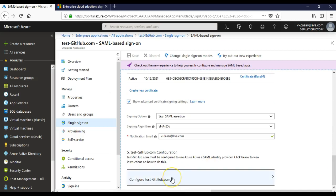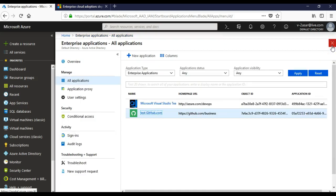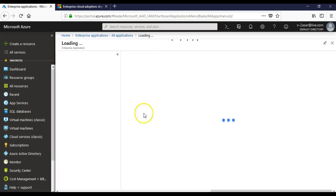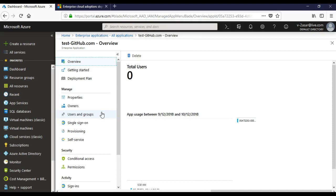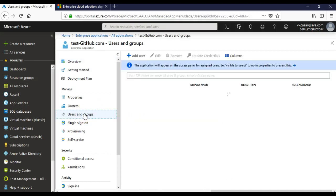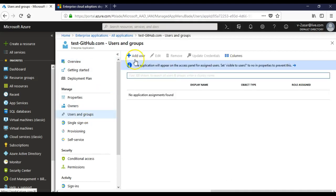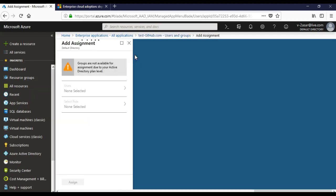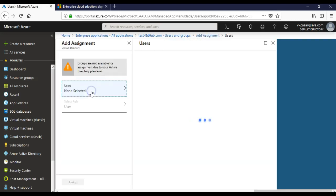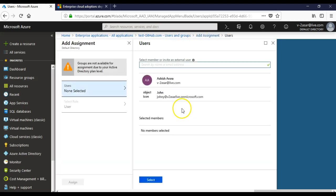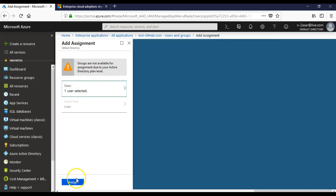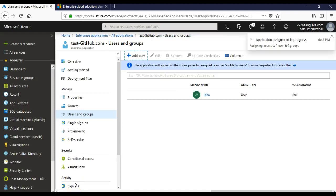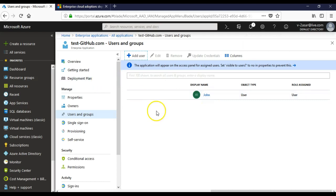Then this application would be shown under your enterprise applications here. And when you click on this application, there on the left pane after configuring this application, you would see users and groups. So you would click add user here. It will take you to the users of your Azure AD. I have three. Let's say I take John. I say select, I say assign. So I have assigned this user to this application so that he or she can use this application.